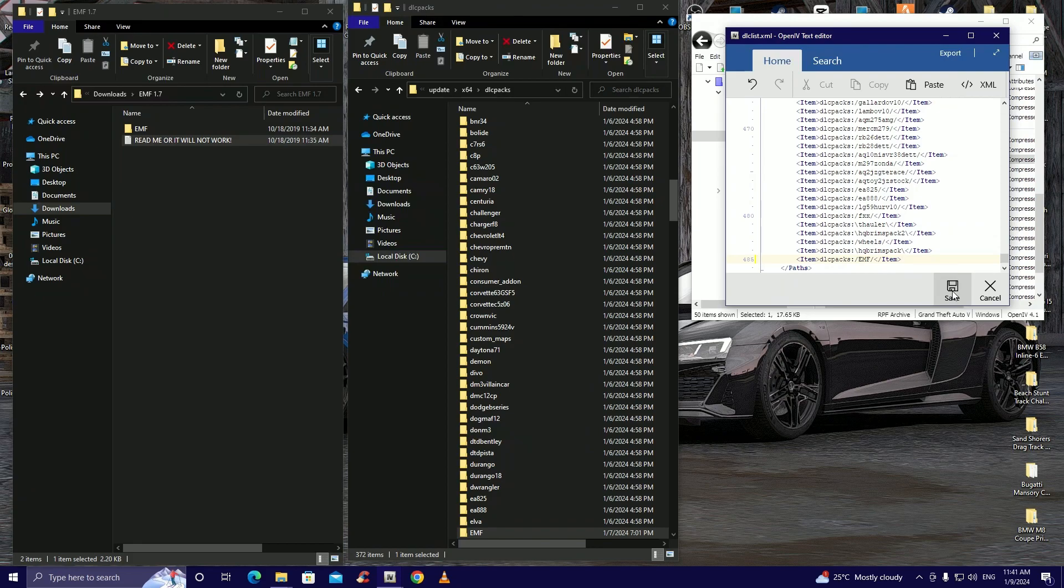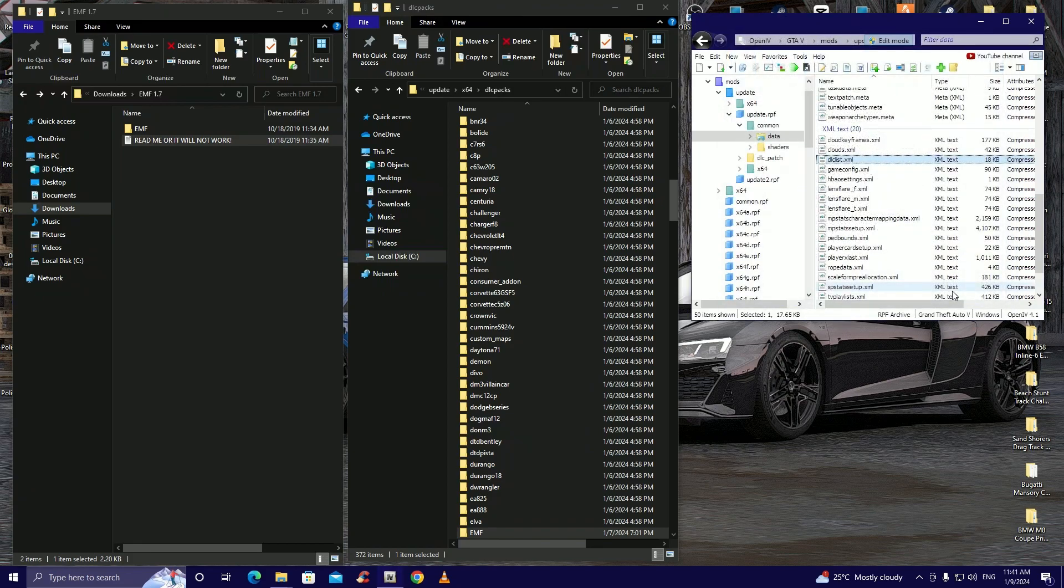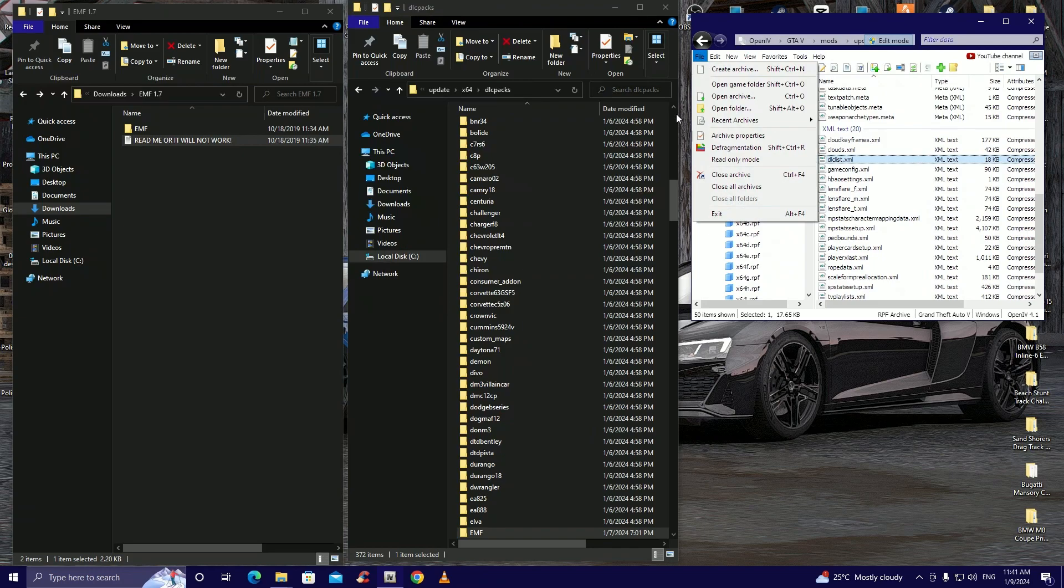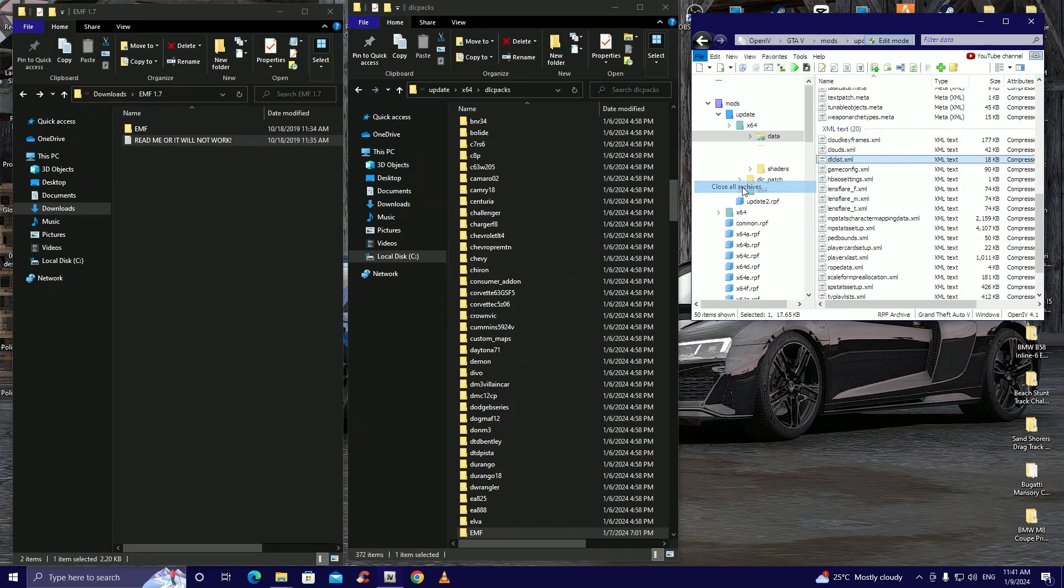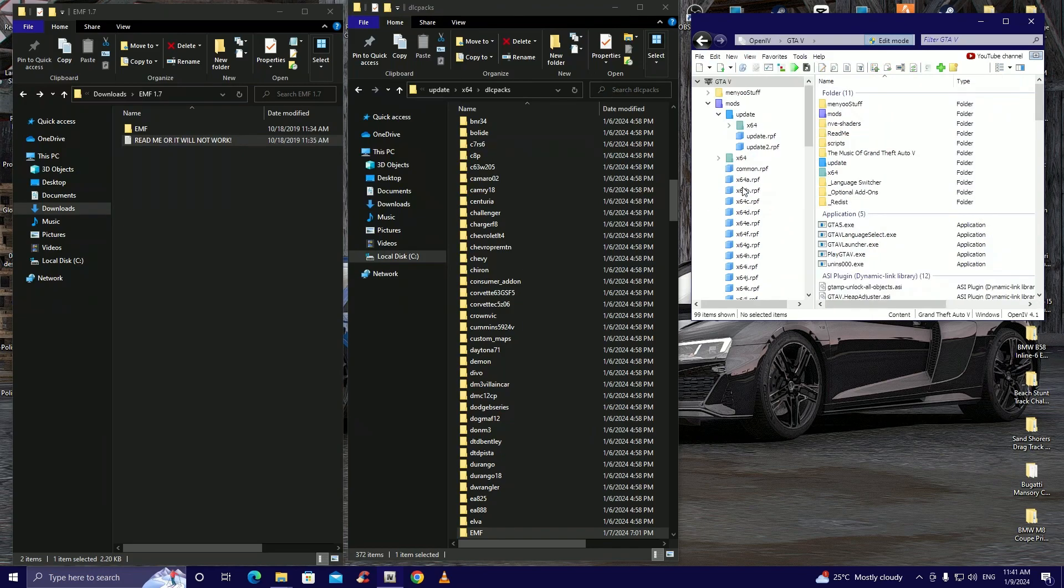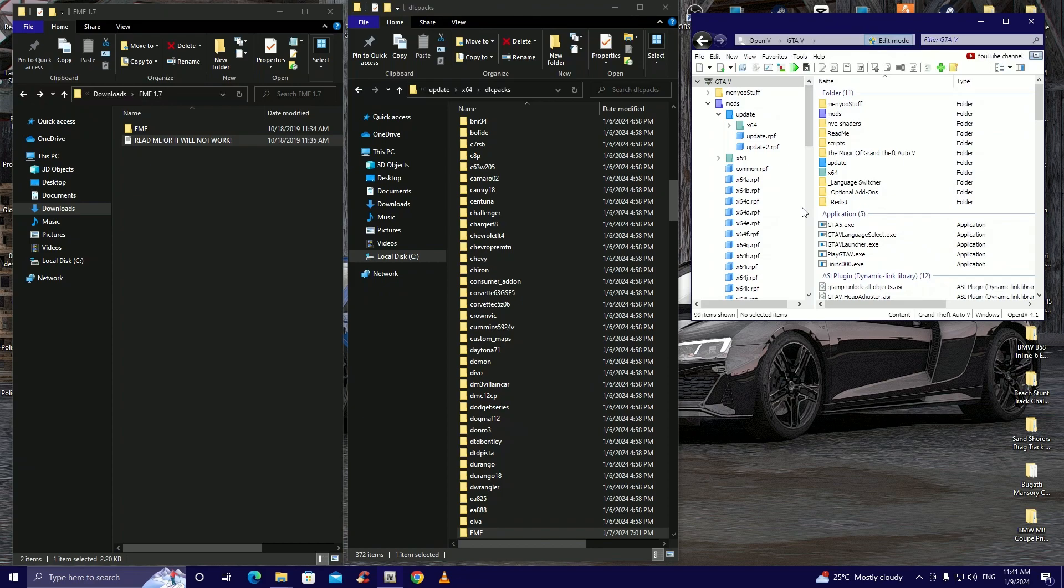Then we're gonna paste the dlc list under here. There we go, we have liftoff. Okay now that we have liftoff we can go to file then close all archives.